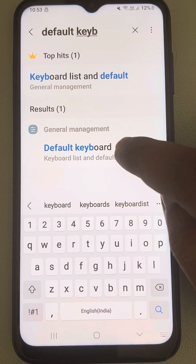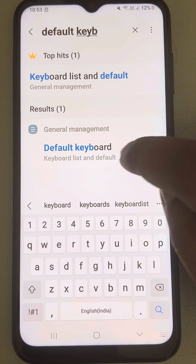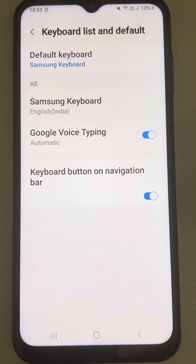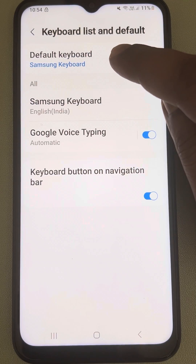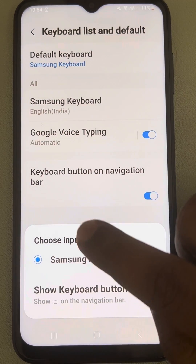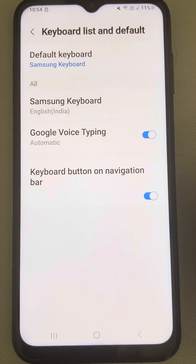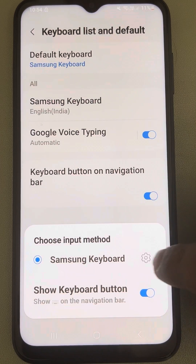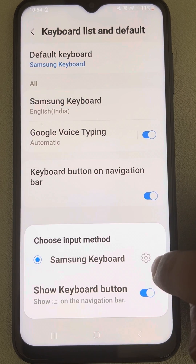Tap on default keyboard under general management, which you get as a search result. Tap on default keyboard and make sure Samsung keyboard is selected. And then tap on the setting icon.